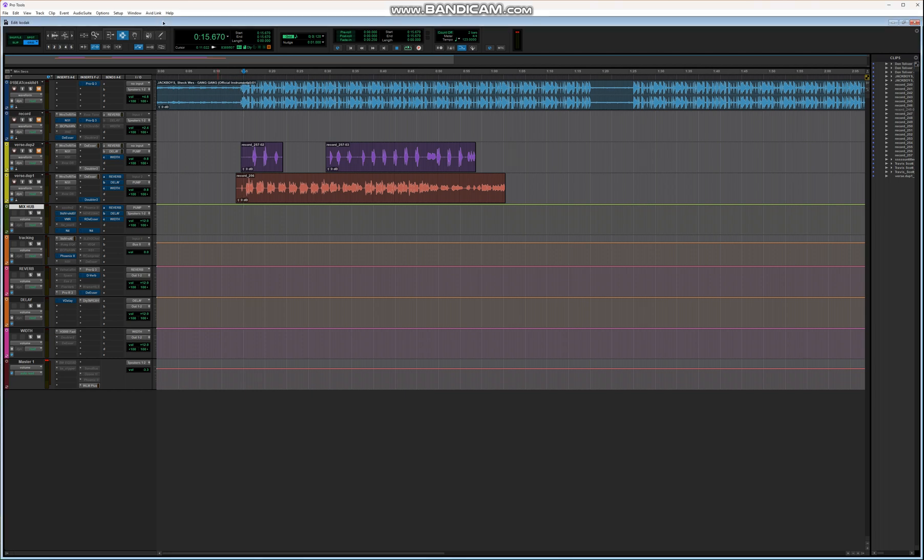I'm having a conversation with someone who bought the template presets for Studio One and asked: what if I don't want to track my vocals with these plugins — will they work if I try to mix my vocals with them? And I said yes.